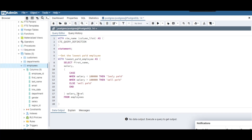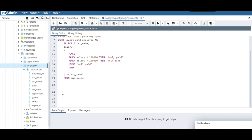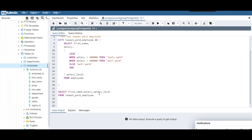We're selecting from the employees table — that is the Common Table Expression. Now we need to SELECT from the CTE: select first_name, salary, and salary_level FROM lowest_paid_employee. Because we only need the lowest paid ones, we add a WHERE clause: salary_level = 'lowly paid'.